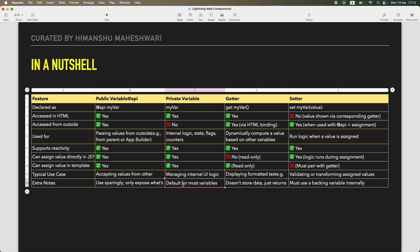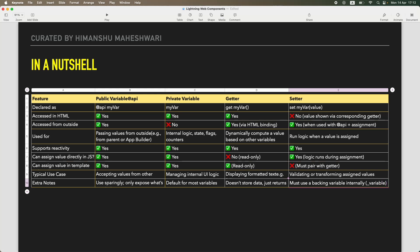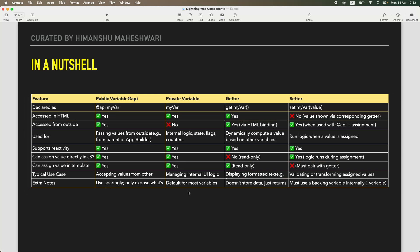This does not store data, it just returns. Meaning it does not really store anything, it is just to get any data, it is not storing anything on your behalf or on any variable, it is just returning information to you. And setter, because you need to use a setter, you need to use a backing variable which is nothing but underscore and then your variable name, the way we saw it in the example. So a very good nutshell kind of video that I wanted to make so that it clarifies you.